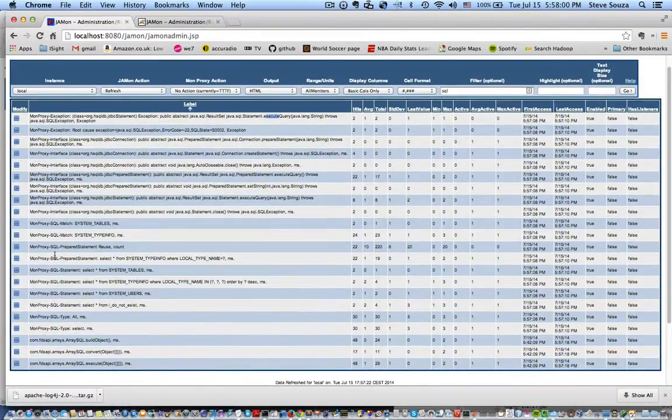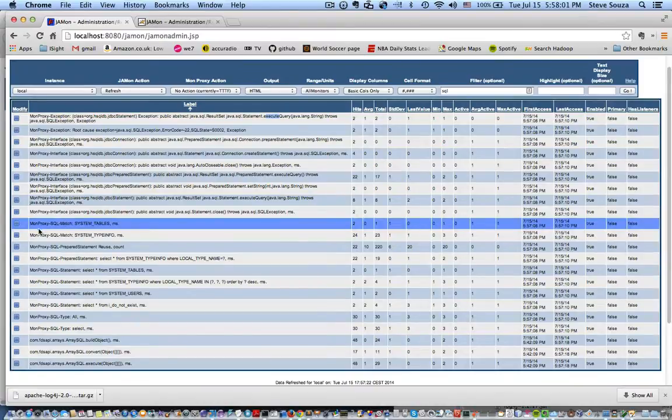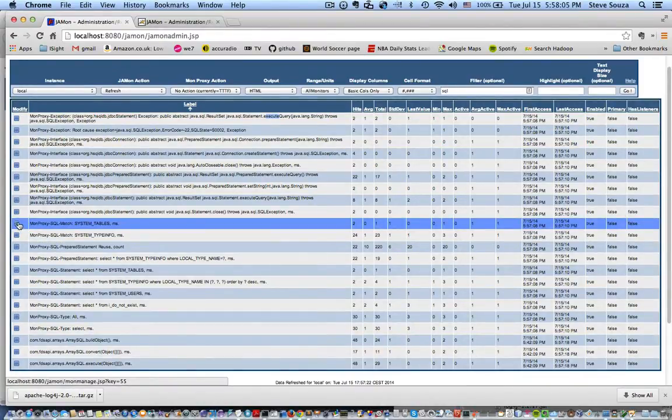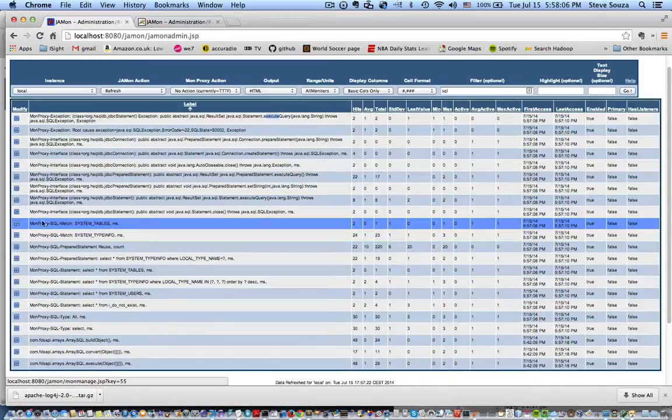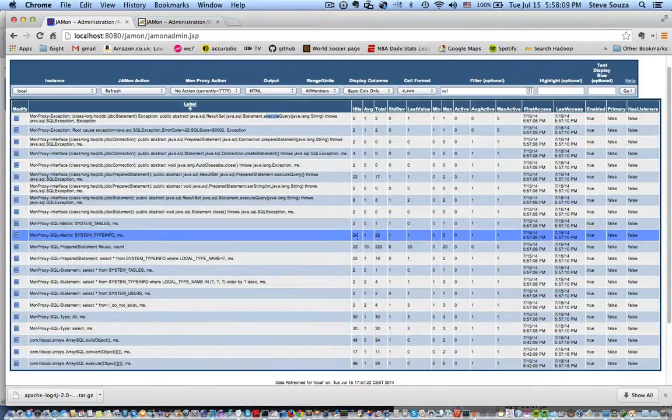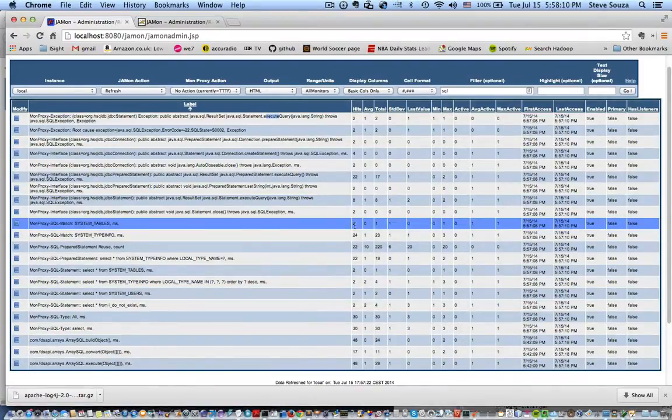And finally, this does not come by default, but you can track how many times each table is referenced in a query. So this one, system tables was referenced in two different queries.